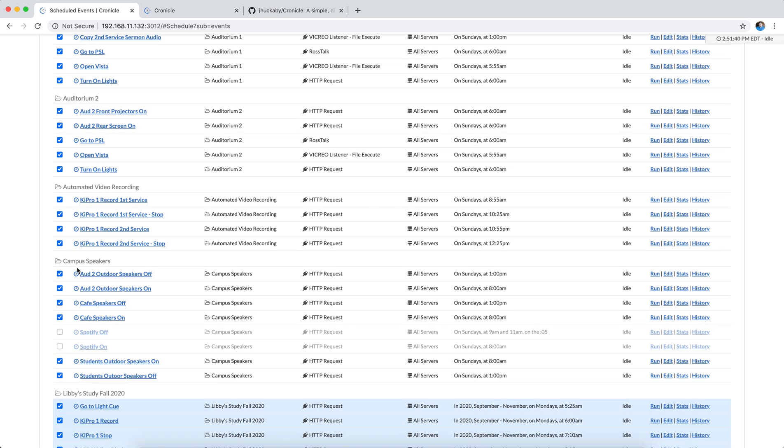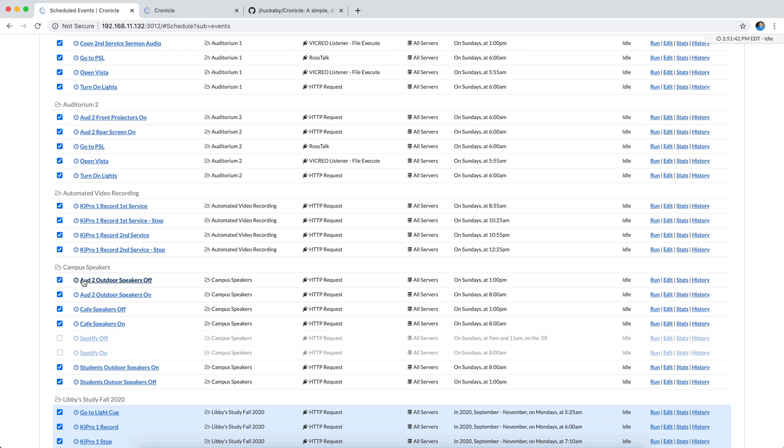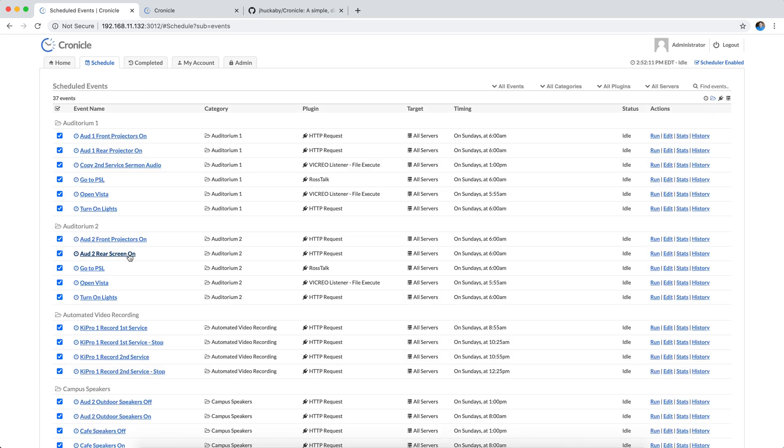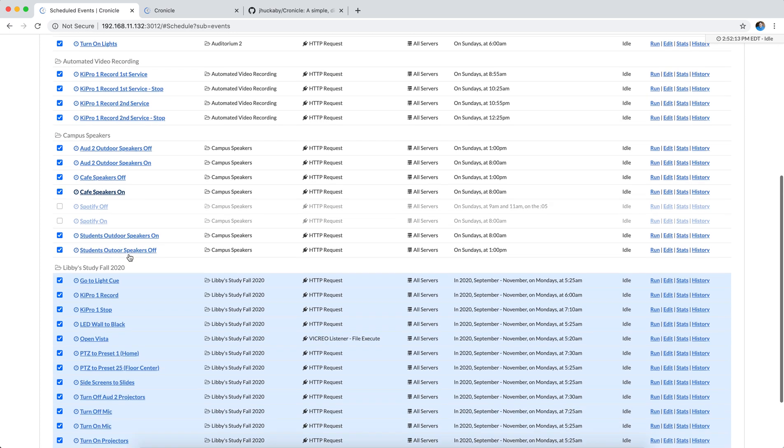We have a category here for our campus speakers where I can turn them on at a certain time of day and off. We've temporarily disabled the Spotify controls, but this is just a command that sends HTTP requests to a computer running Spotify. I actually have it running a dashboard panel, which then executes an Apple script. But I could do this with the Vicreo Listener program if I want to simplify that. And that just tells Spotify to start playing on a certain playlist. And so we can have all of that be automated.